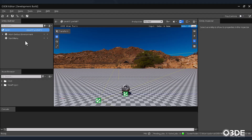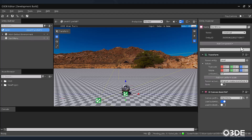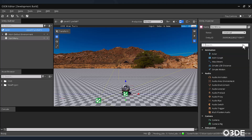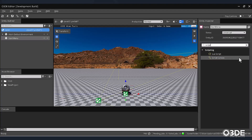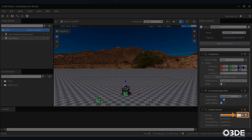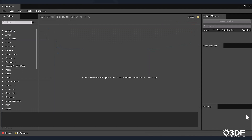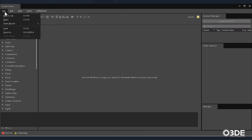Next, let's create the script that will control the functionality of our menu. Ensure that the Start menu entity is still selected. Then in the Entity Inspector, click on the Add Component button. In its search field, type Script Canvas. Once Script Canvas appears in the component list, select it. Let's open our Script Canvas editor by clicking the Open in Script Canvas Editor button. Once open, let's save our script as main menu.